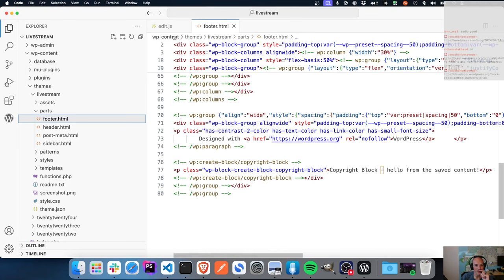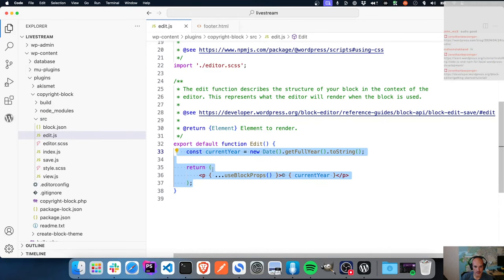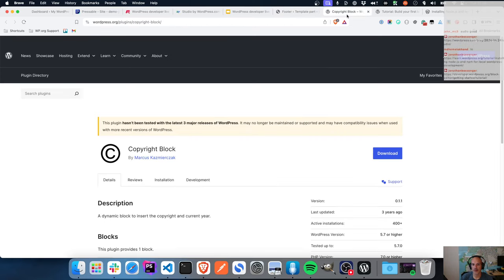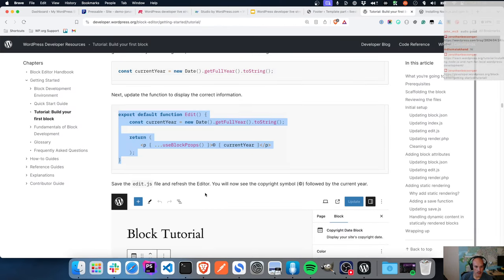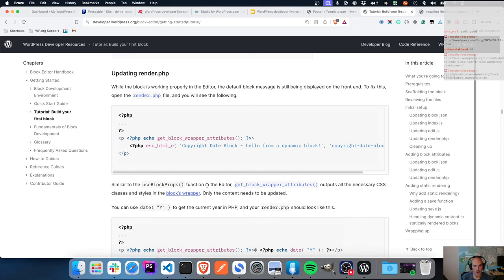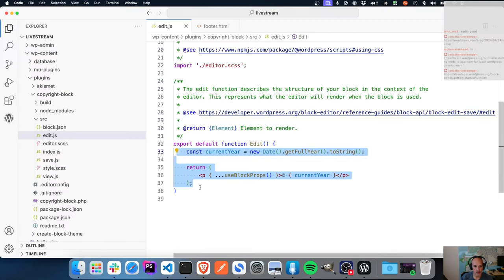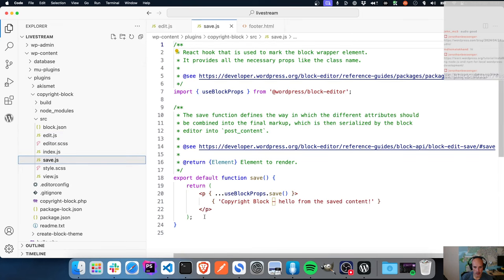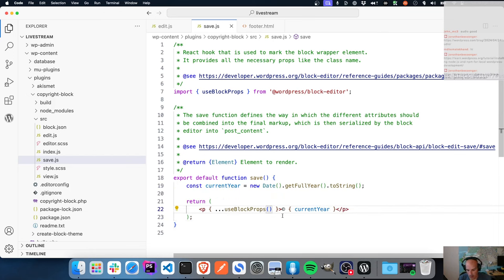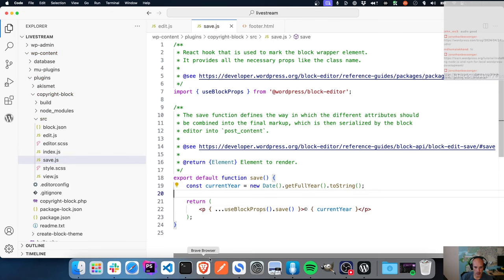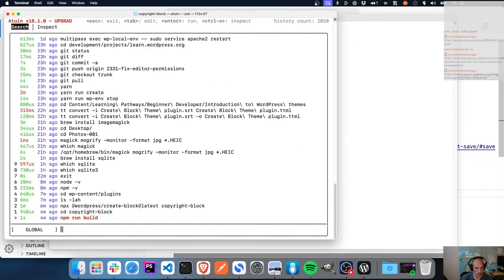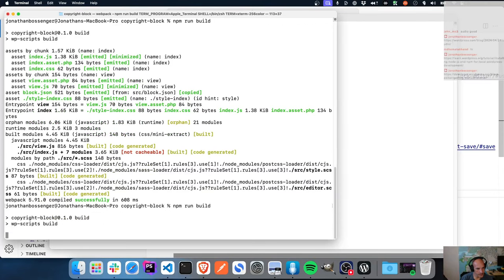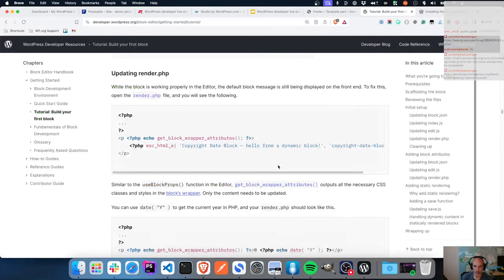But 'hello from the saved content' is appearing because I haven't implemented the copyright date in the save function. So let's fix that - I should have done that first but let's do it now. Let me update the save function in the block code with the correct useBlockProps.save implementation. Let's build that quickly.